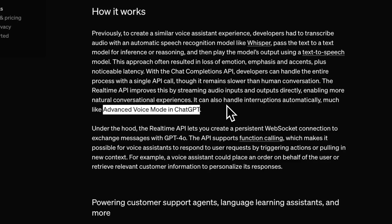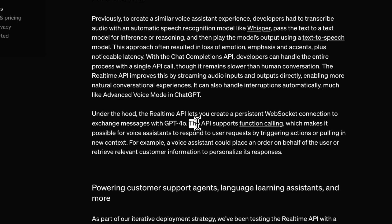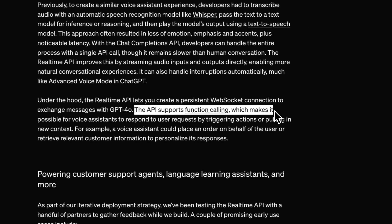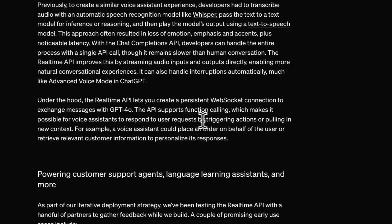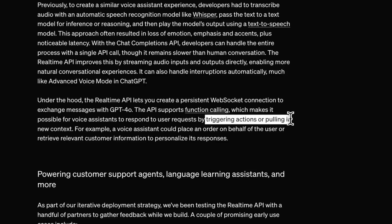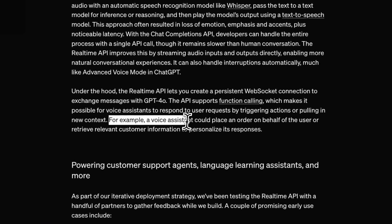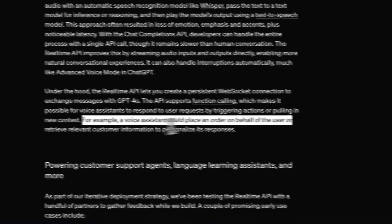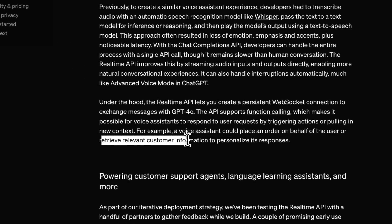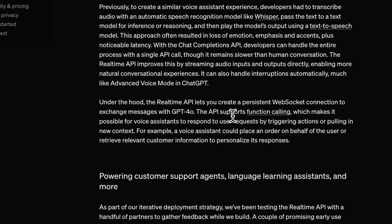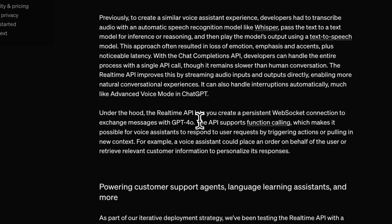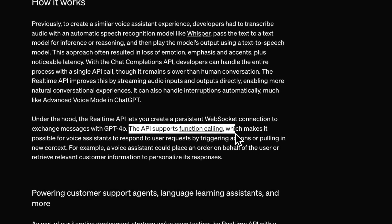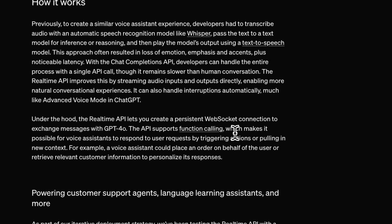This is going to be pretty amazing. Not only that, just like an LLM, the chat completion API with the voice mode can also take actions on behalf of the user using function calling. So imagine you're having a conversation with the assistant — there is a trigger word that triggers actions. For example, the assistant could place an order on behalf of the user or retrieve relevant customer information. There are a lot of applications you can build, especially if you have this function calling ability built into the assistant.